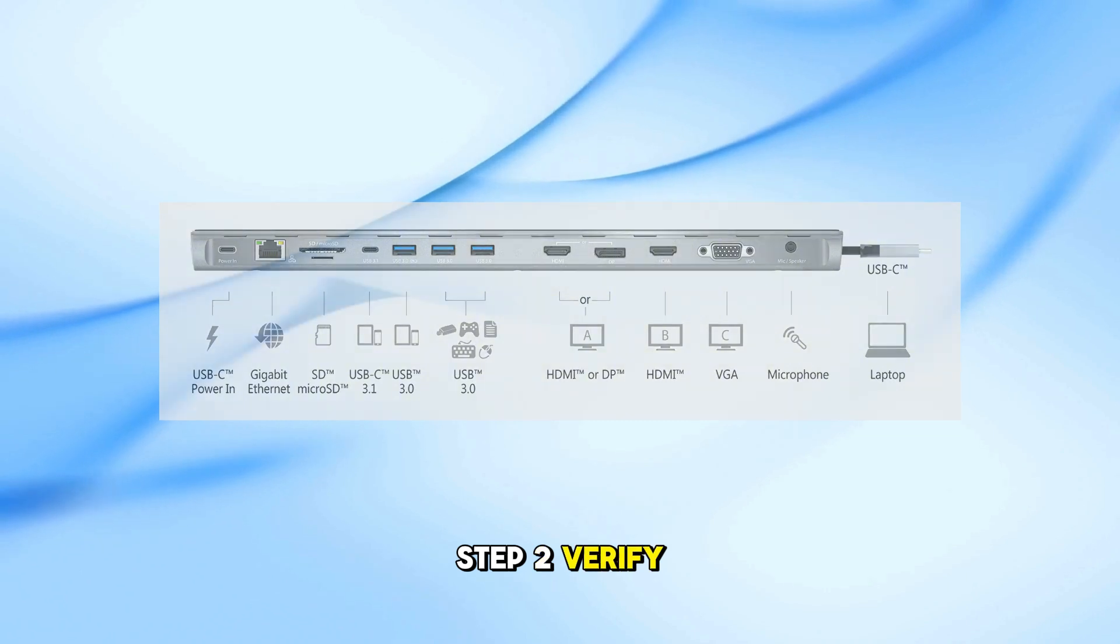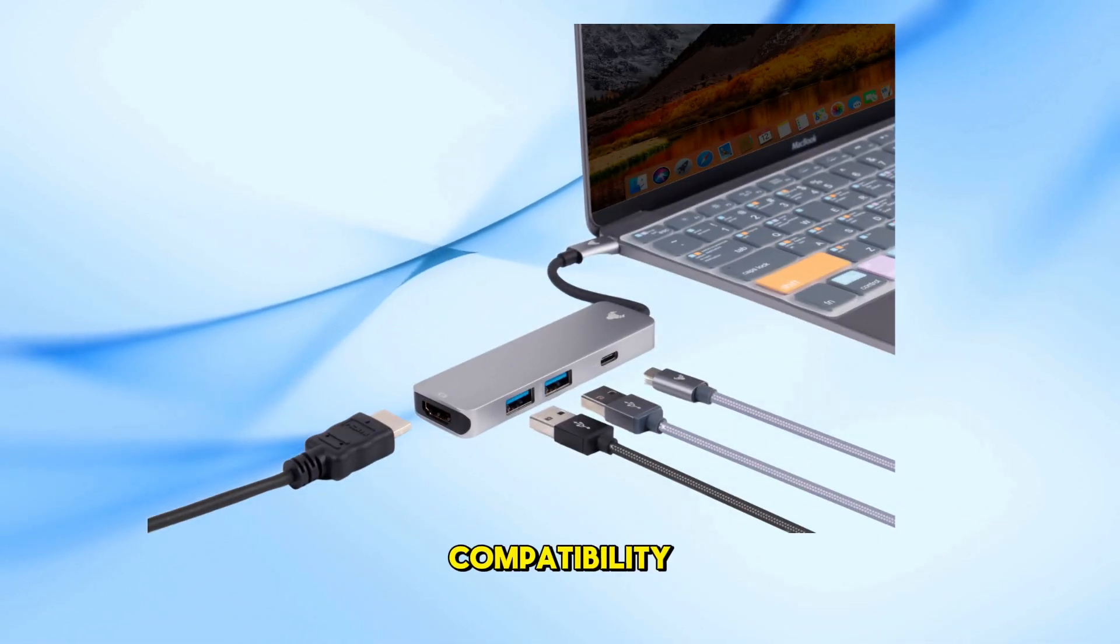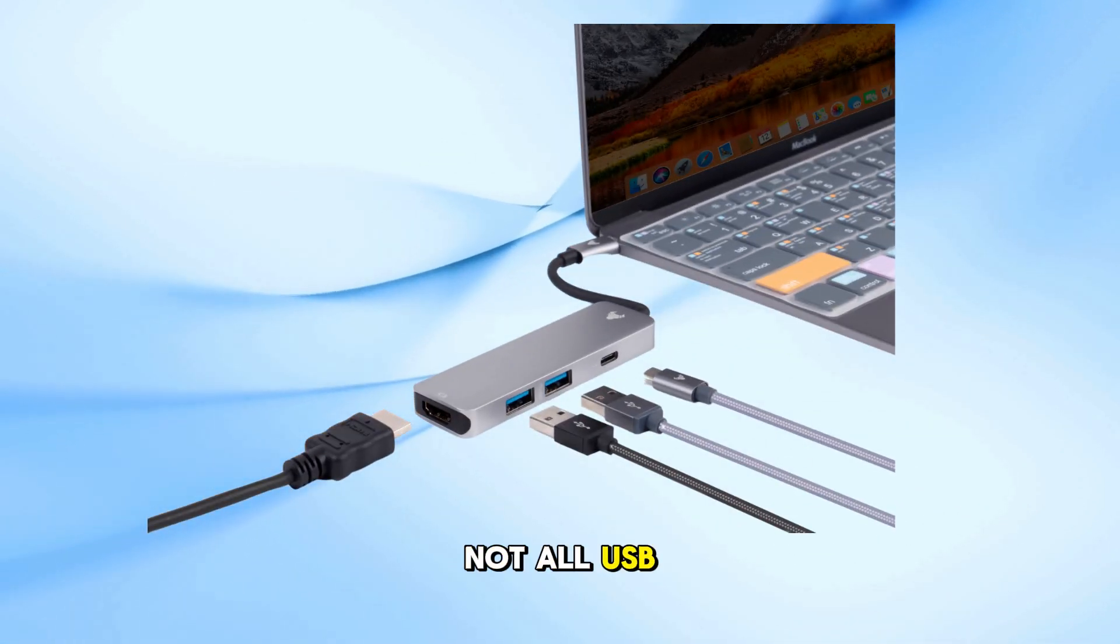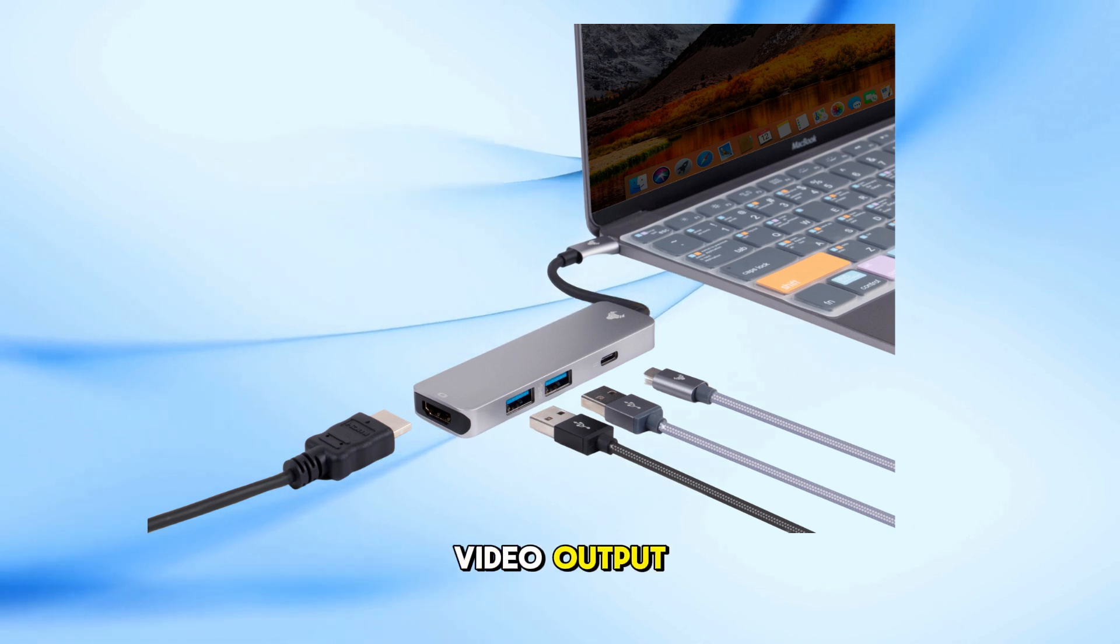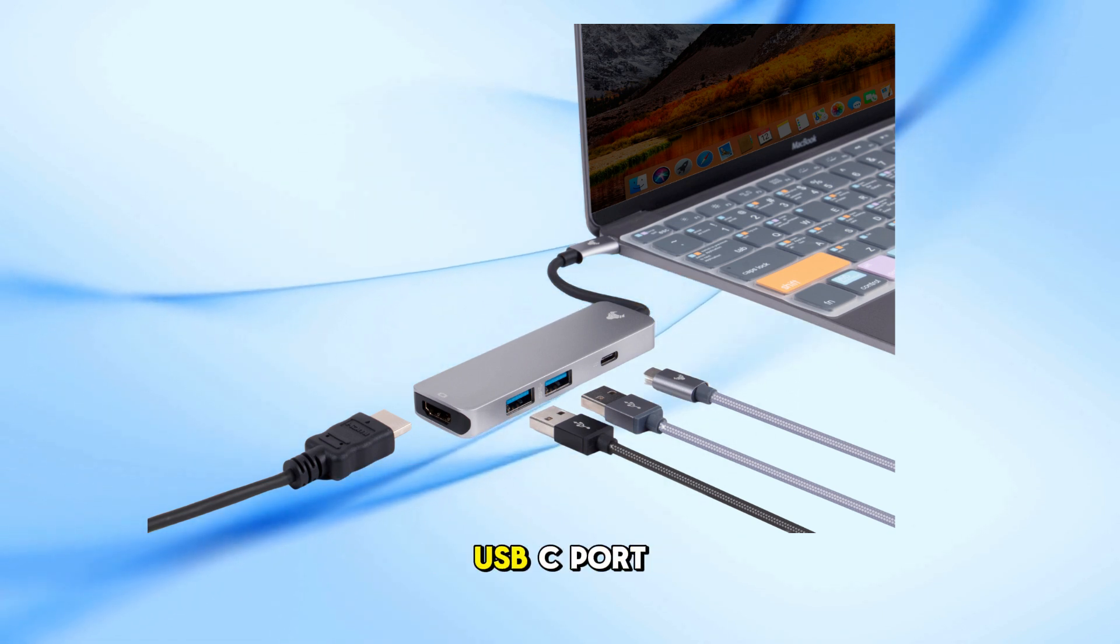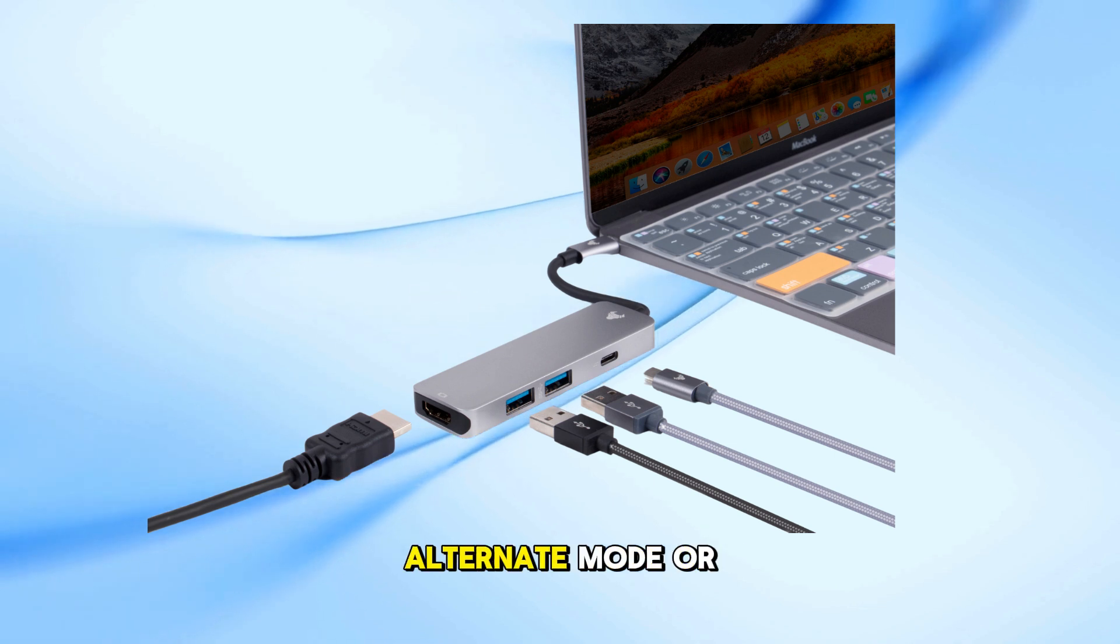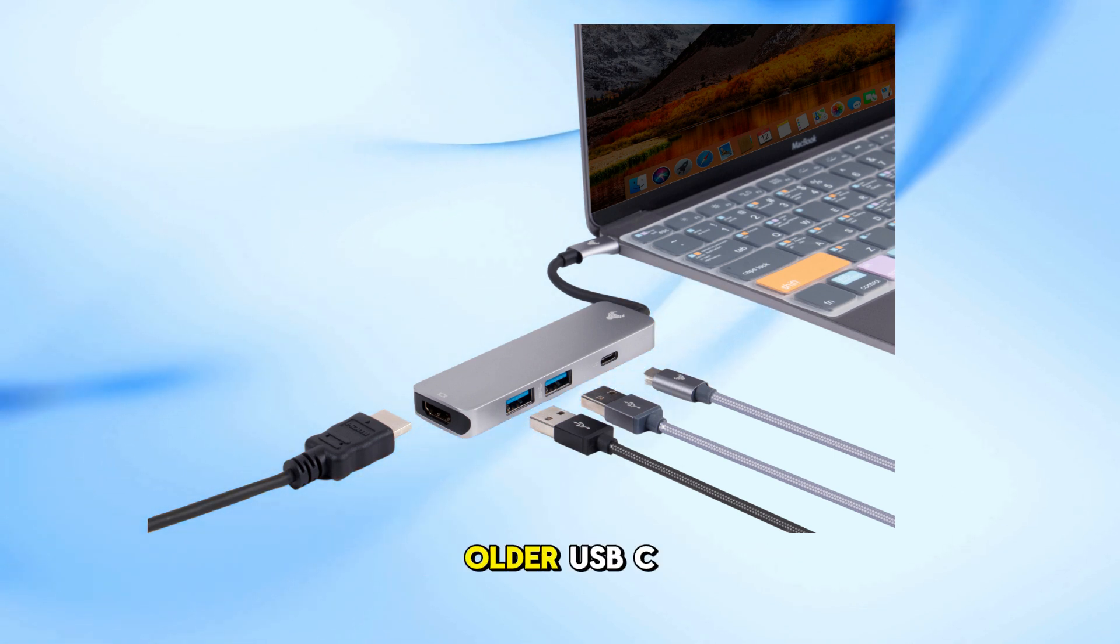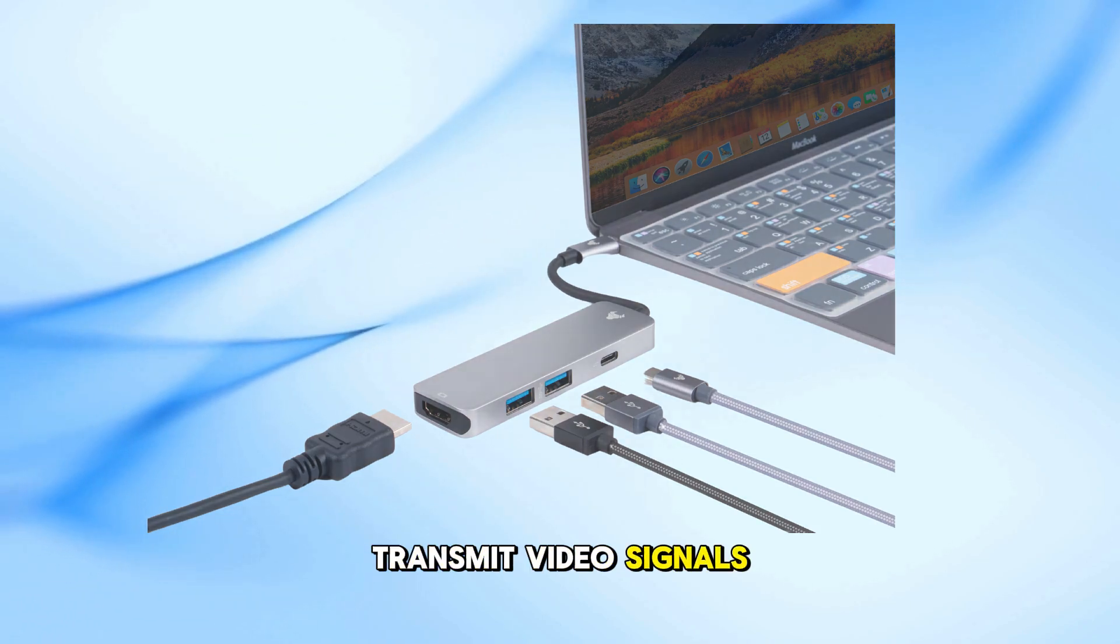Step 2: Verify USB-C port compatibility. Not all USB-C ports support video output. Ensure your laptop's USB-C port supports DisplayPort Alternate Mode or Thunderbolt 3/4. Older USB-C ports might not transmit video signals.